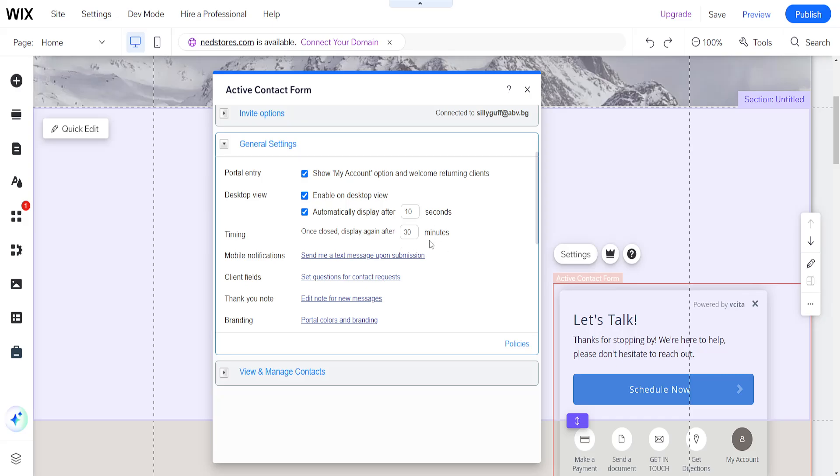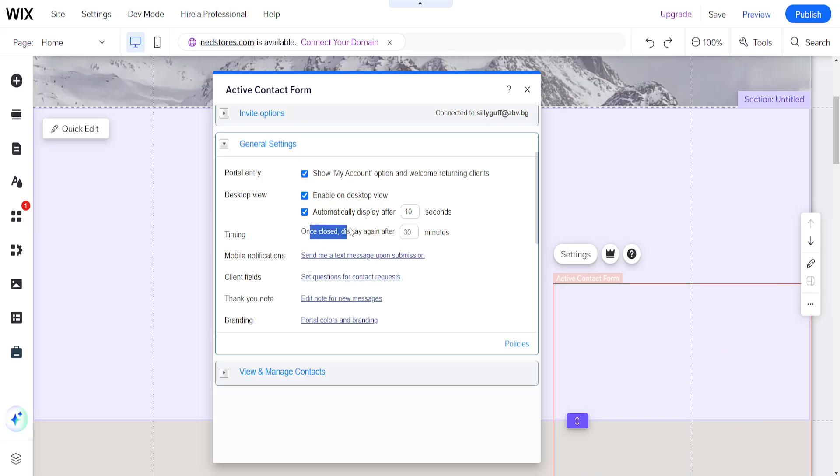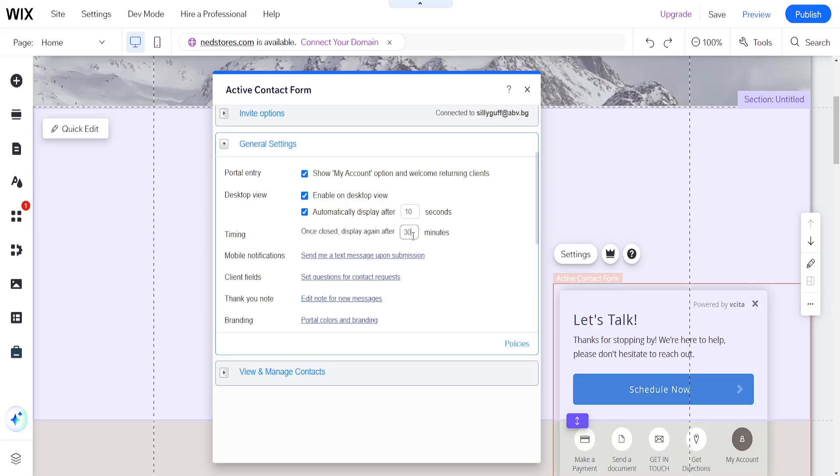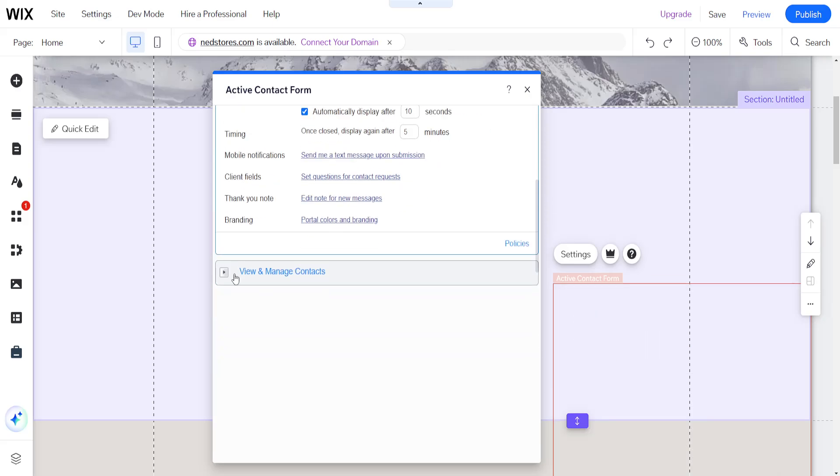So before people leave. And once closed, display again after 30 minutes, or we can do it after five minutes if they spend that much time on our website.